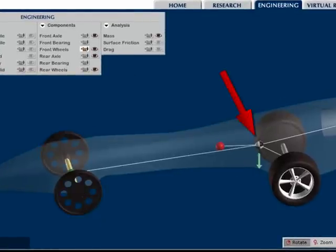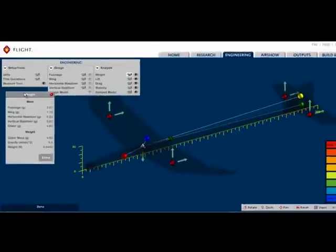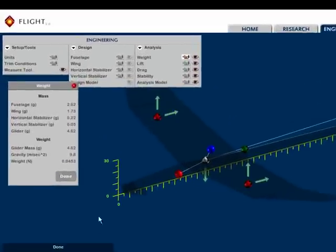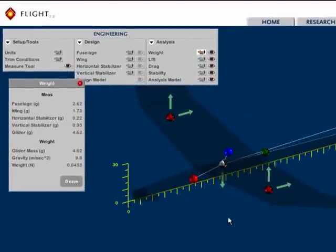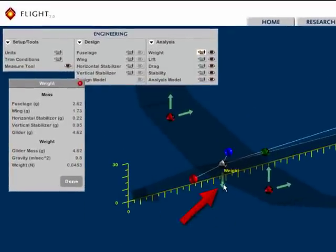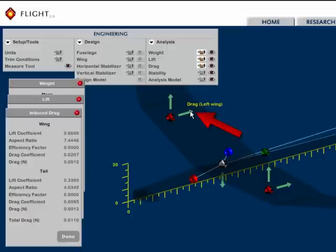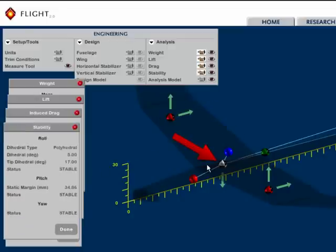In Flight 2.0, students can make tradeoffs that affect performance variables such as weight, lift, drag, center of gravity, and the neutral point.